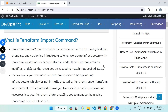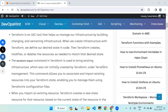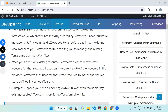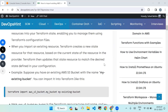The terraform import command is used to bring existing infrastructure — which was not initially created by Terraform — under Terraform management. This command allows you to associate and import existing resources into your Terraform state, enabling you to manage them using Terraform. When you import an existing resource, Terraform creates a new state resource for it based on the current state of the resource in the provider.